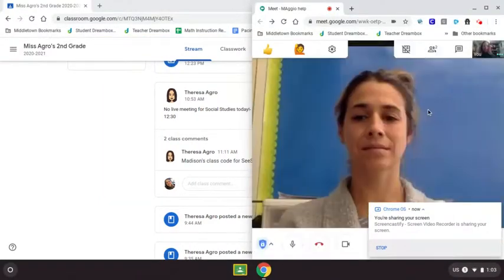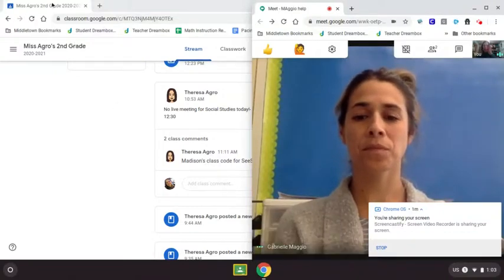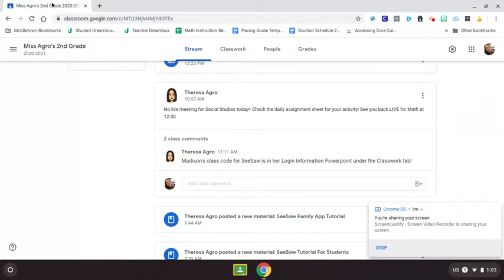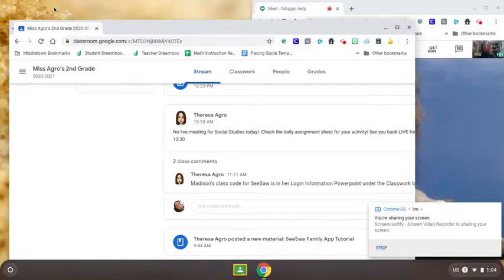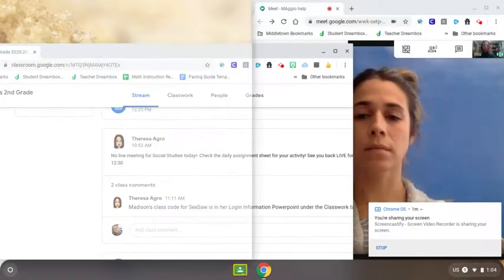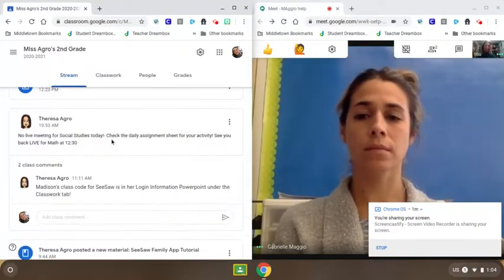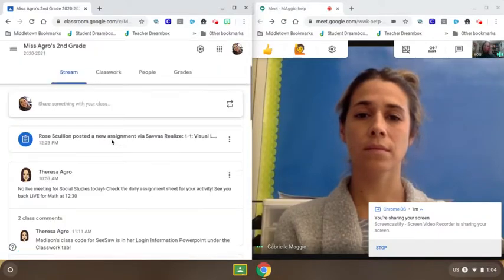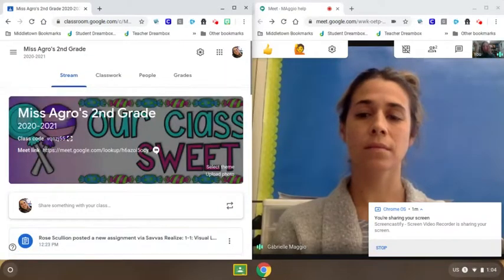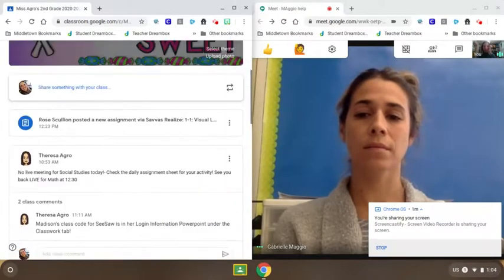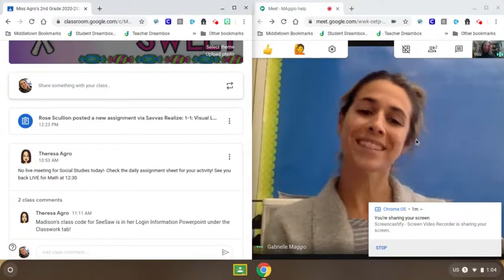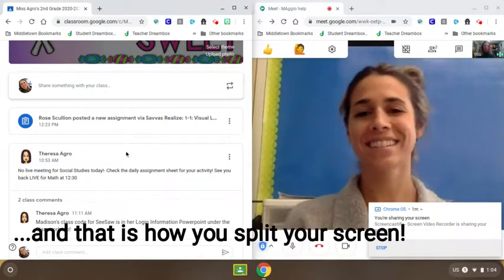The next thing I'm going to do is click back on the tab with the Google Classroom, and see how that takes up the whole screen now? I'm going to click and drag this tab, grab it, pull it off to the side, and look — they snapped together. So now I can see my Google Classroom or Ms. Agro's Google Classroom on the left here, and Ms. Maggio's on the right. Thanks, Ms. Maggio.